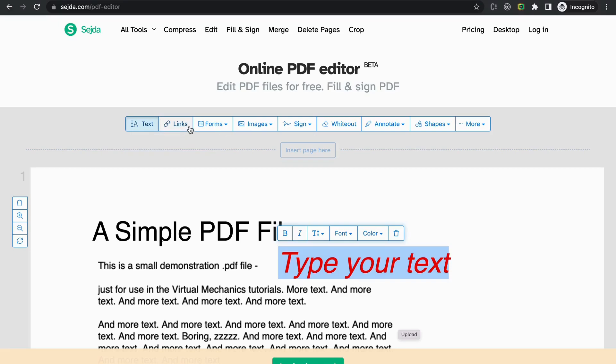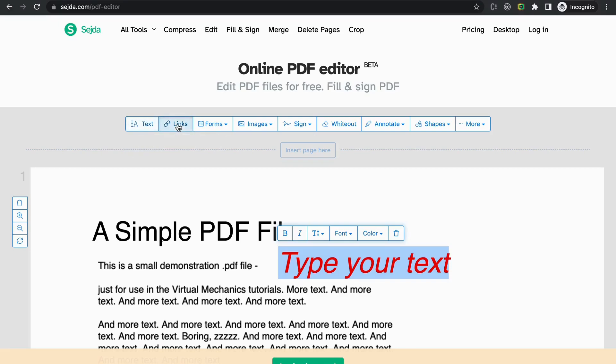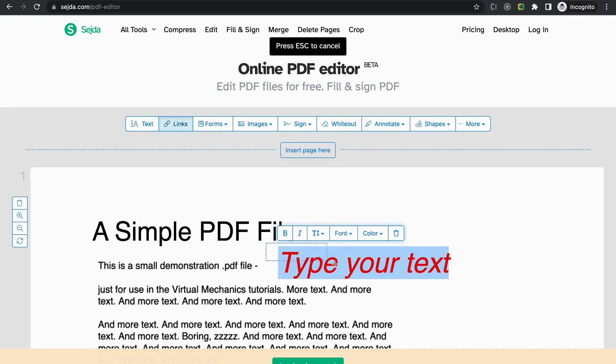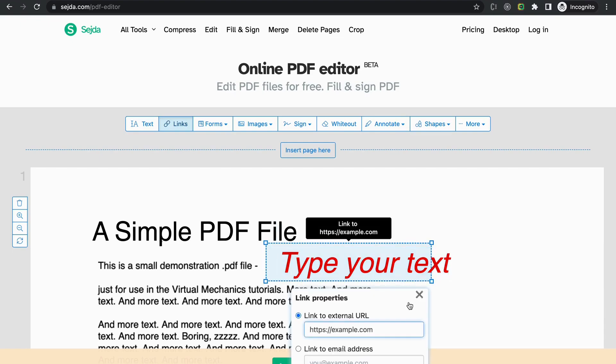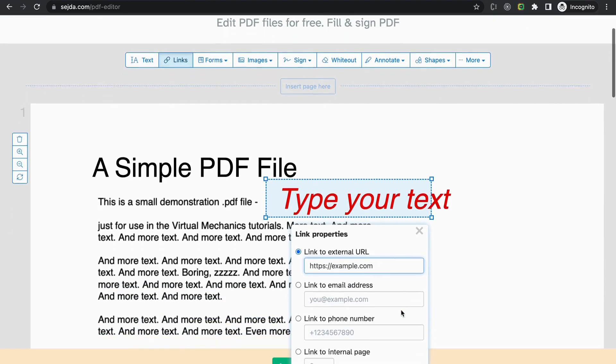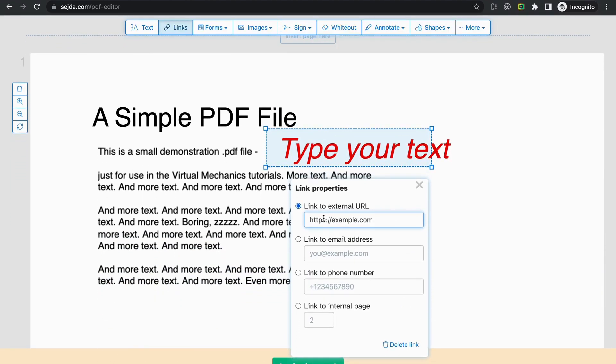Next is the link button. If you wanted to add a link to the text, just click on the link button and then select the area. Enter the link that you want to apply. You can also add your email or phone note to this link.